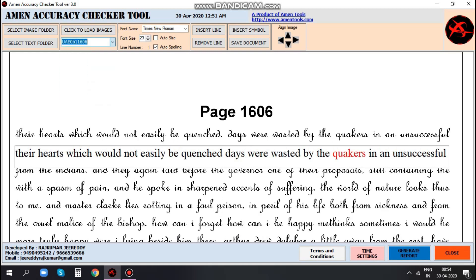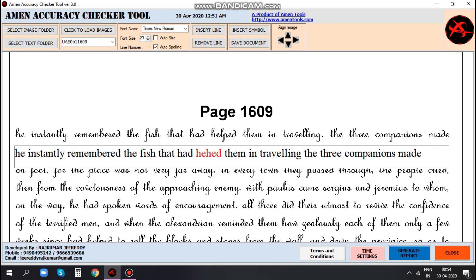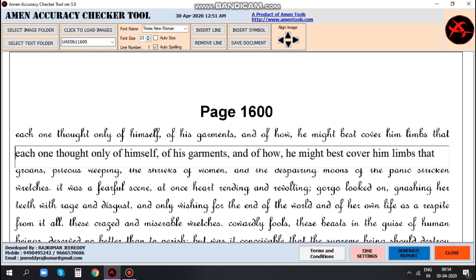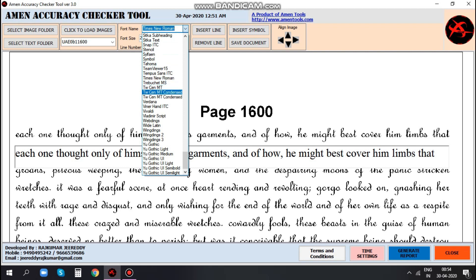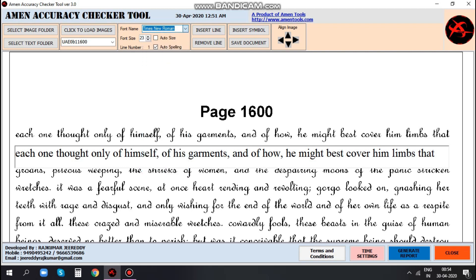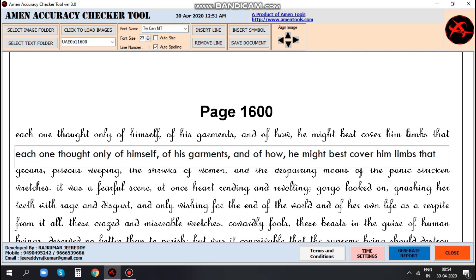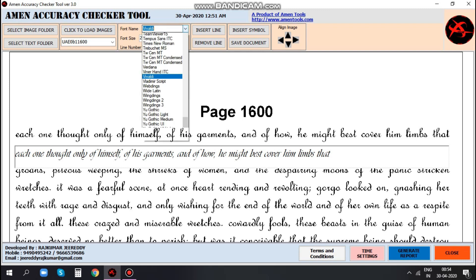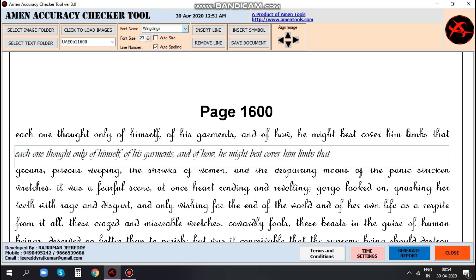Users can switch text files in the same window, and the tool itself will automatically open the corresponding image file. We incorporated multiple font styles and the user can select the desired font within the same window.